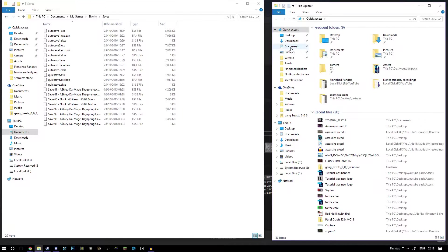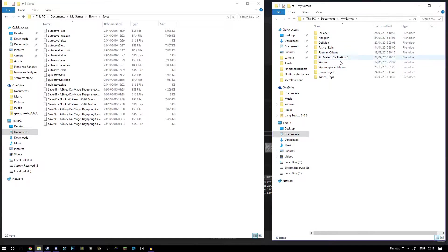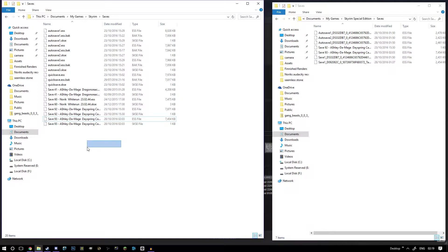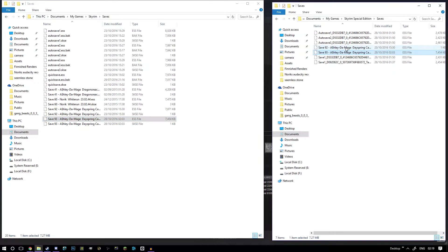Then go to Documents, My Games again, Skyrim Special Edition, and then Saves. Once you're at this point you have two saves that have the same name — this one is the Skyrim Script Extender save, and here is the actual Elder Scrolls Skyrim save file. You want to drag and drop this into your Elder Scrolls Special Edition saves folder. I've already done that so I won't do it again.